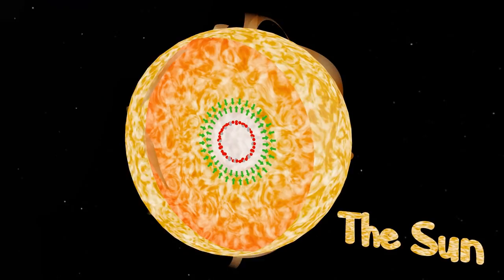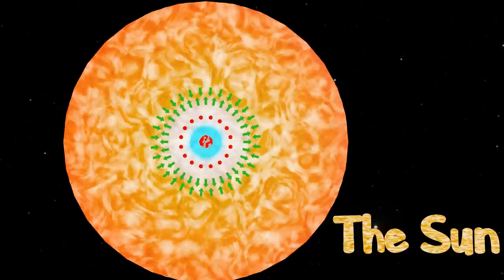Helium is heavier than hydrogen, so it sinks closer to the core. Over billions of years, more and more helium collects at the core, moving hydrogen fusion to a shell around the now-helium core.